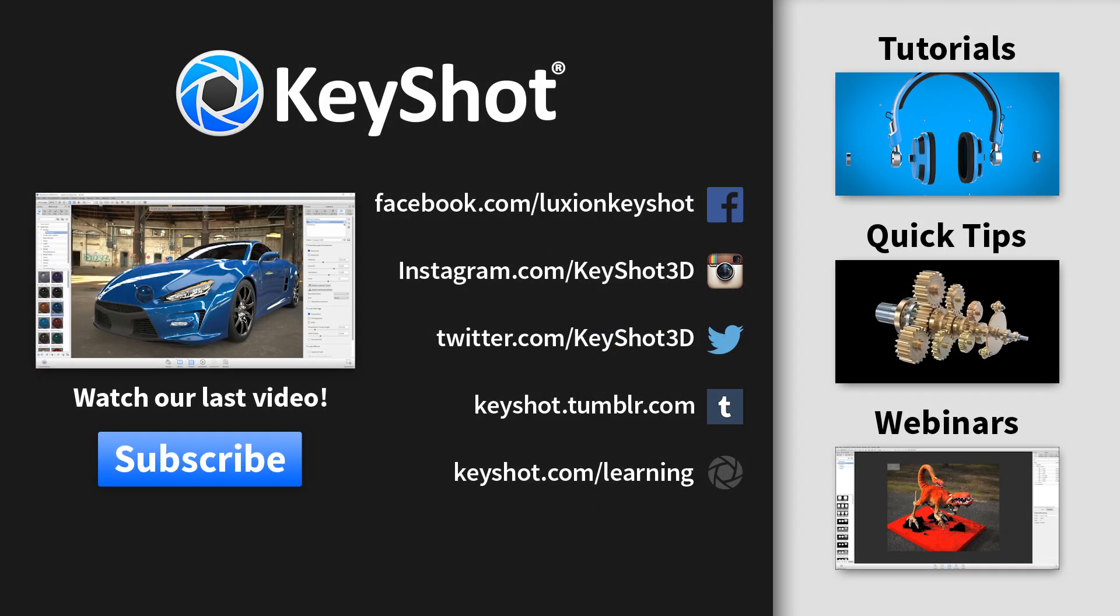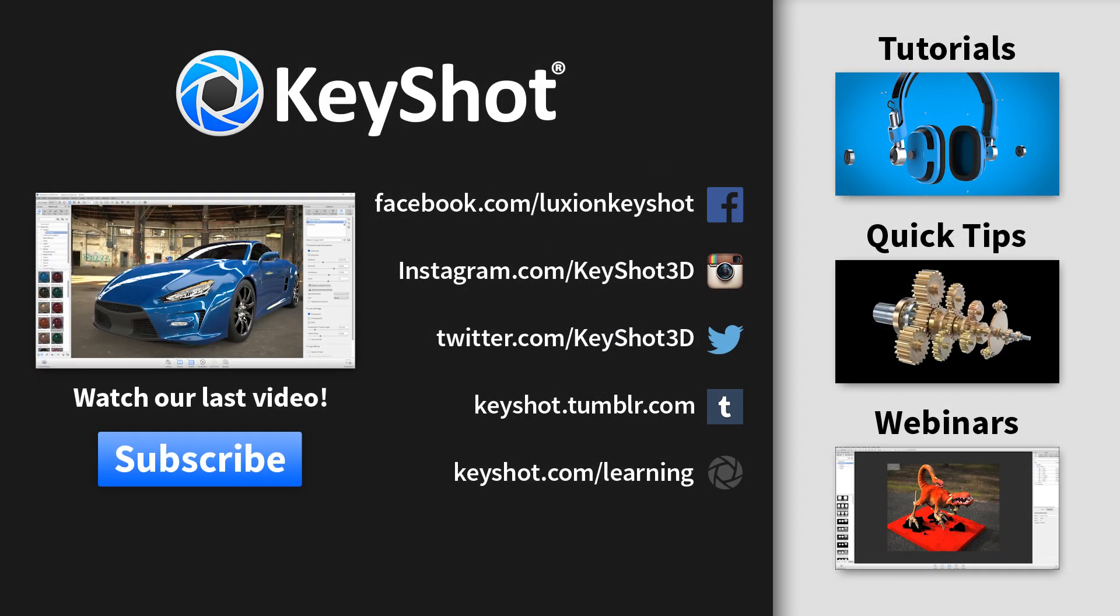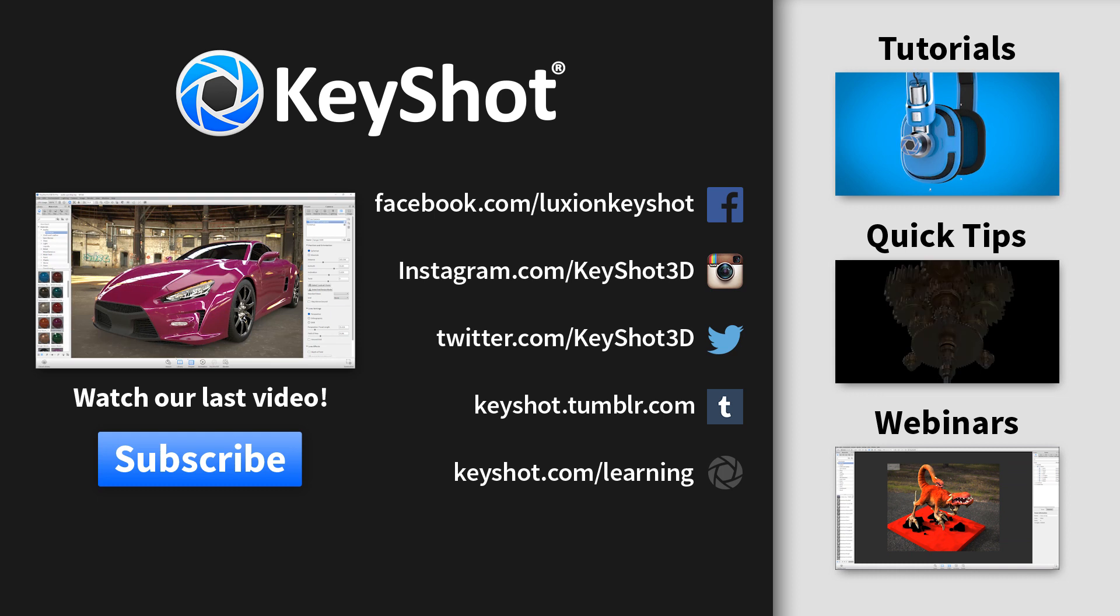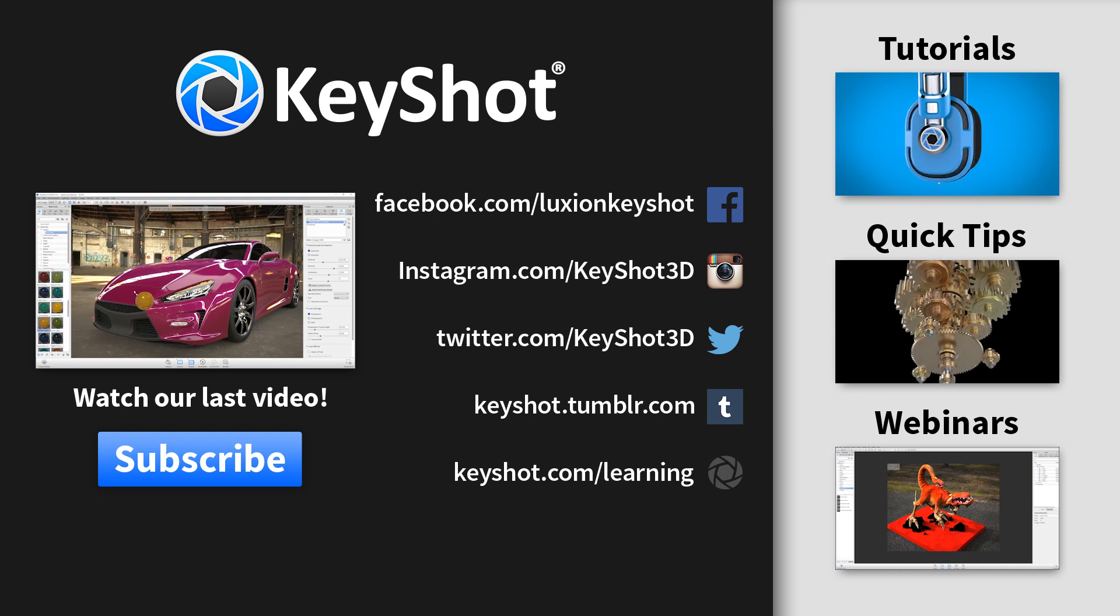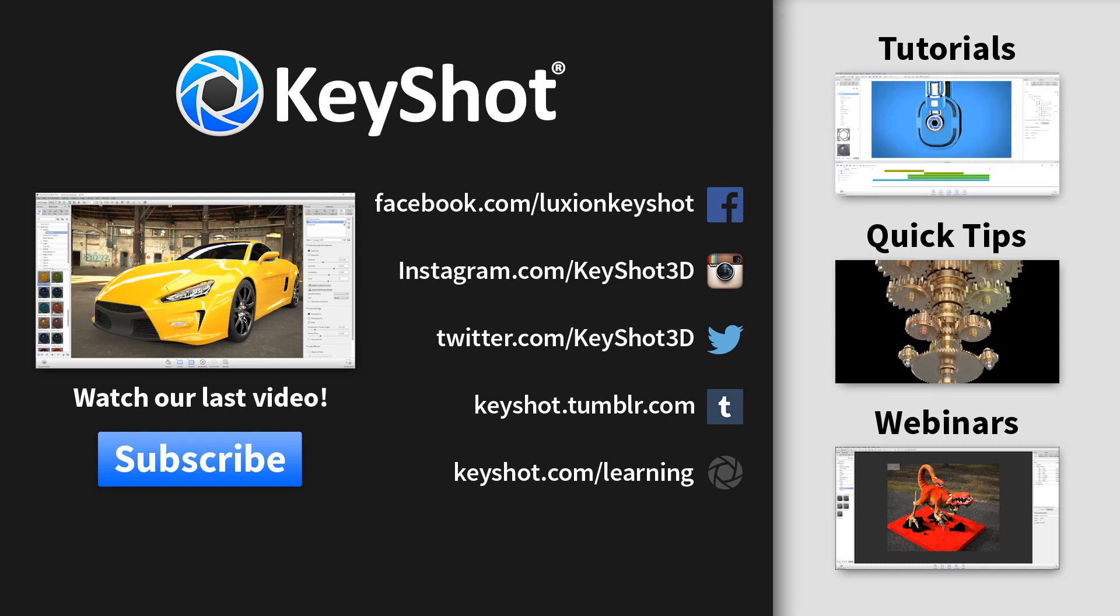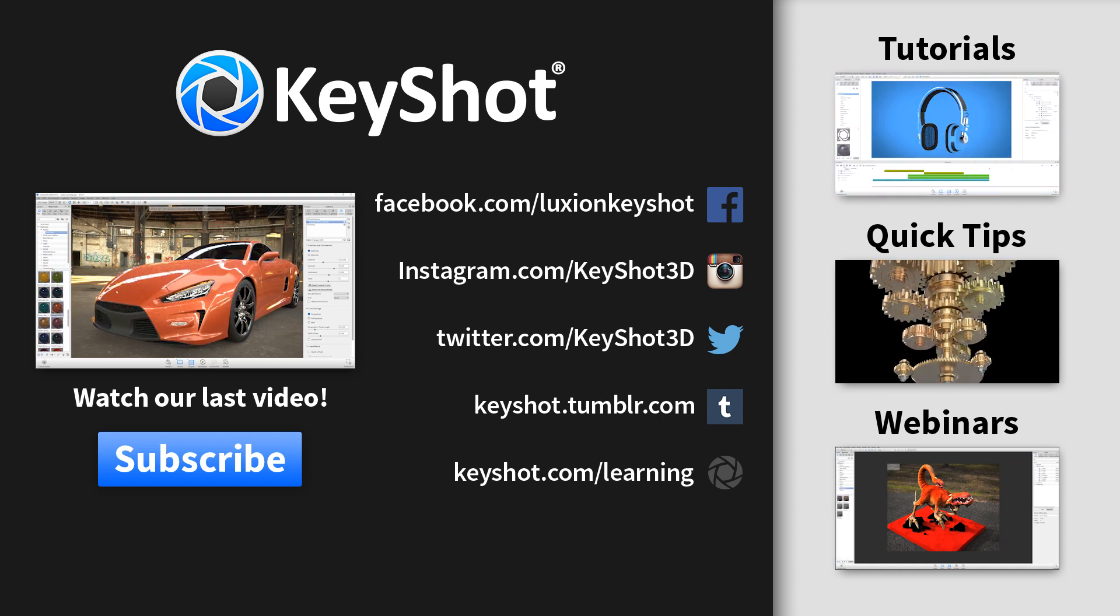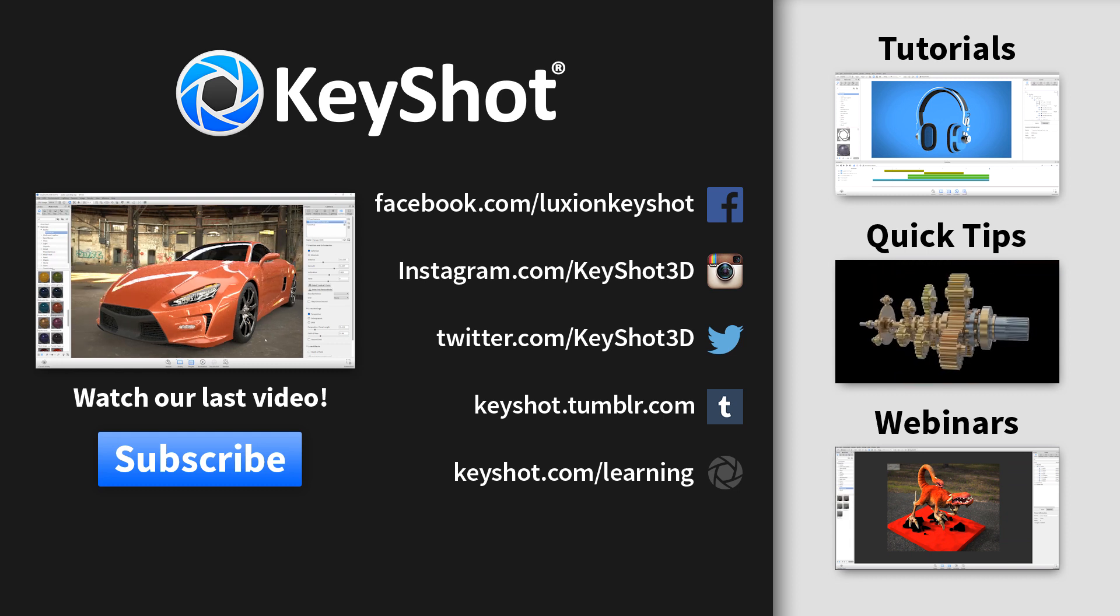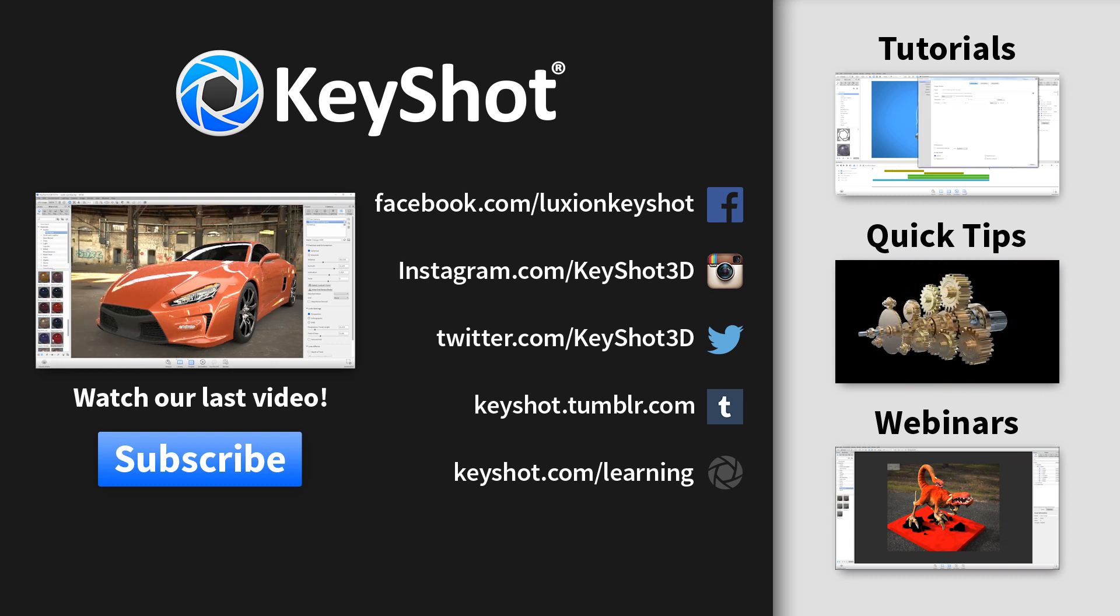For more helpful tips subscribe to our channel at youtube.com/keyshot3d and go to keyshot.com/learning to find more videos, tutorials, and quick tips.